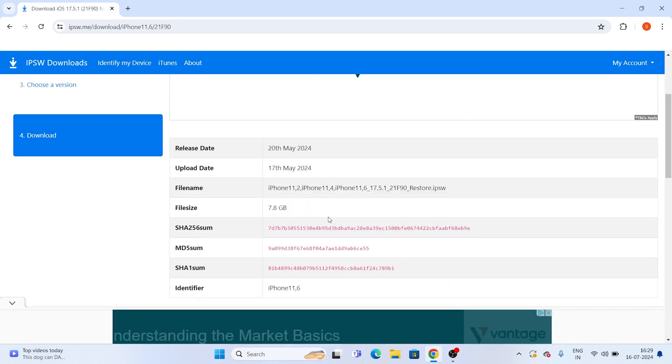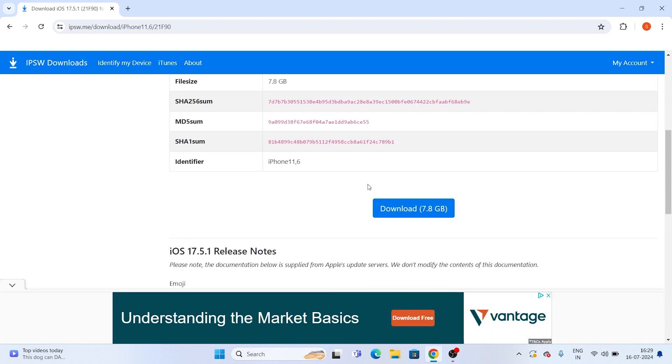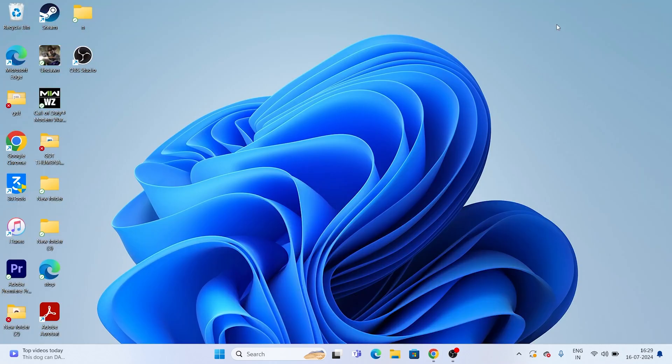This is around 7.8 GB, so you have to download this. We have already downloaded the file, so just skip this part if it already downloads. You have to wait for this one, and once afterwards just follow it like this.